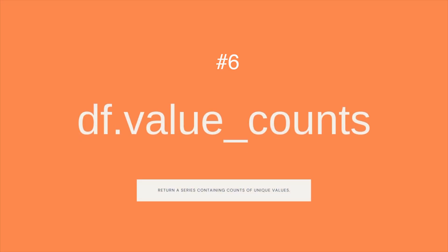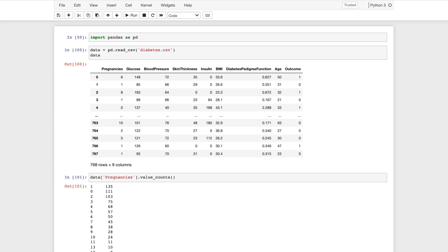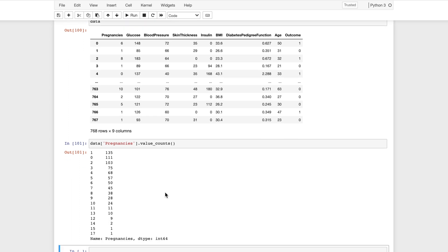Next is value_counts. This function returns a pandas Series containing the counts of unique values. If we apply this function to the pregnancy column, we will understand the number of people for each pregnancy number.